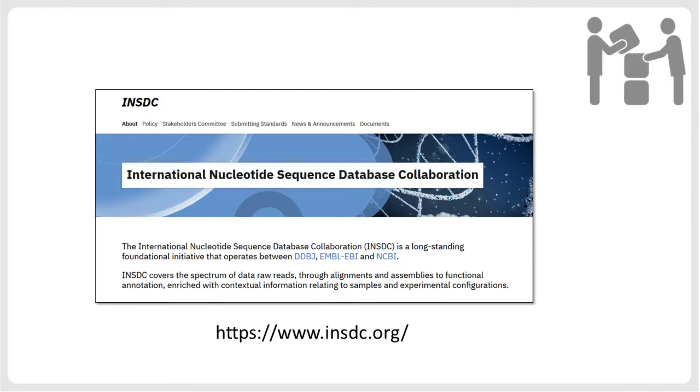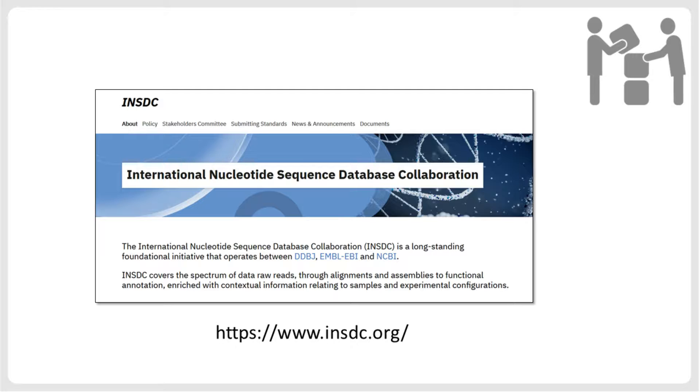The submission of DNA sequences to one of the three databases of the International Nucleotide Database collaboration is a requirement for the publication of research utilizing these sequences. Additionally, for future research, it is of high importance to make these datasets accessible and reusable. The three databases are the DNA Data Bank of Japan, the European Nucleotide Archive, and GenBank, which is part of the National Center for Biotechnology Information, NCBI.